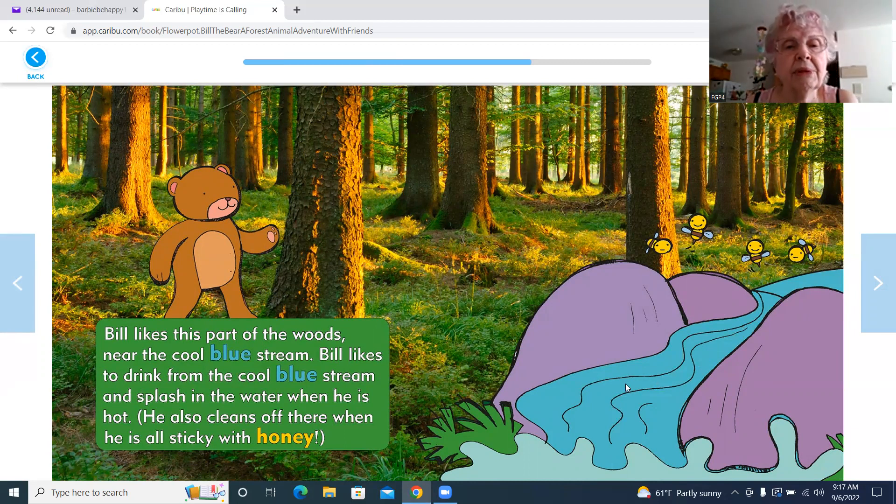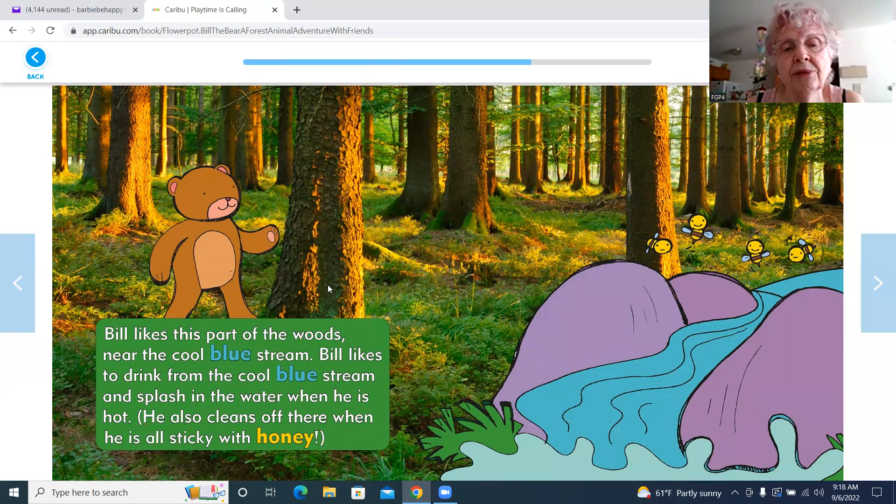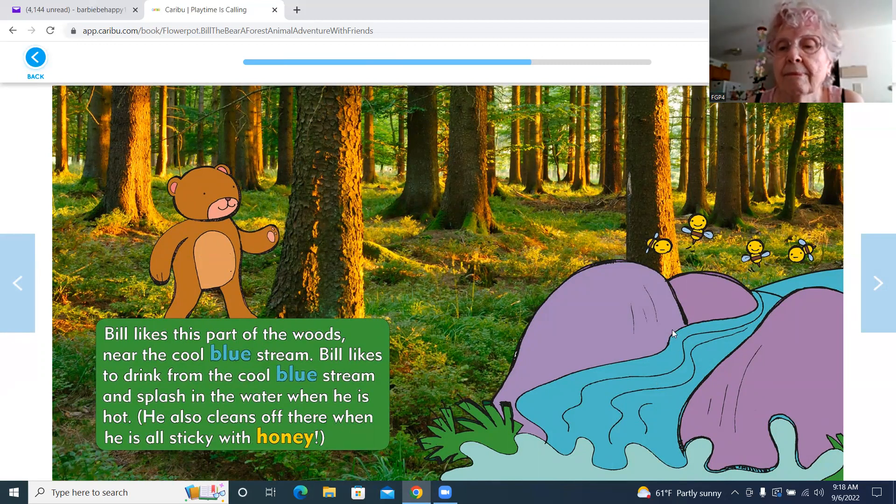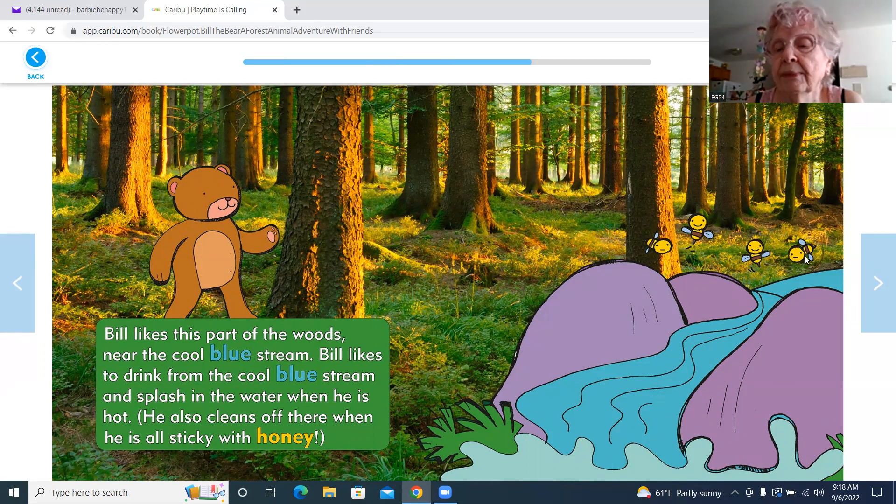There it is showing him walking towards the stream here. And there's the water there, and the bees back here.